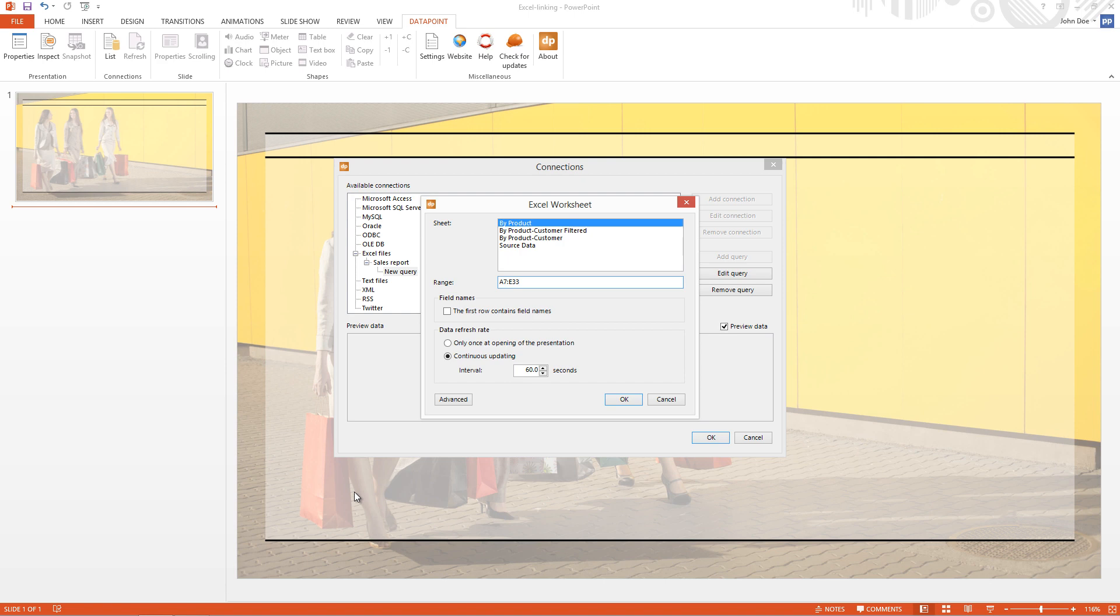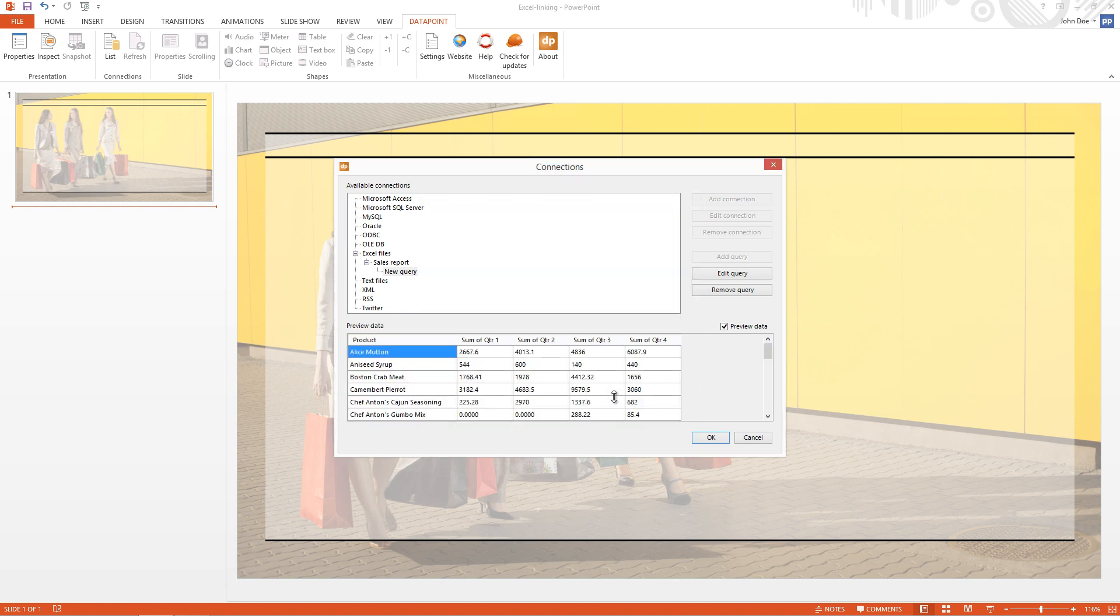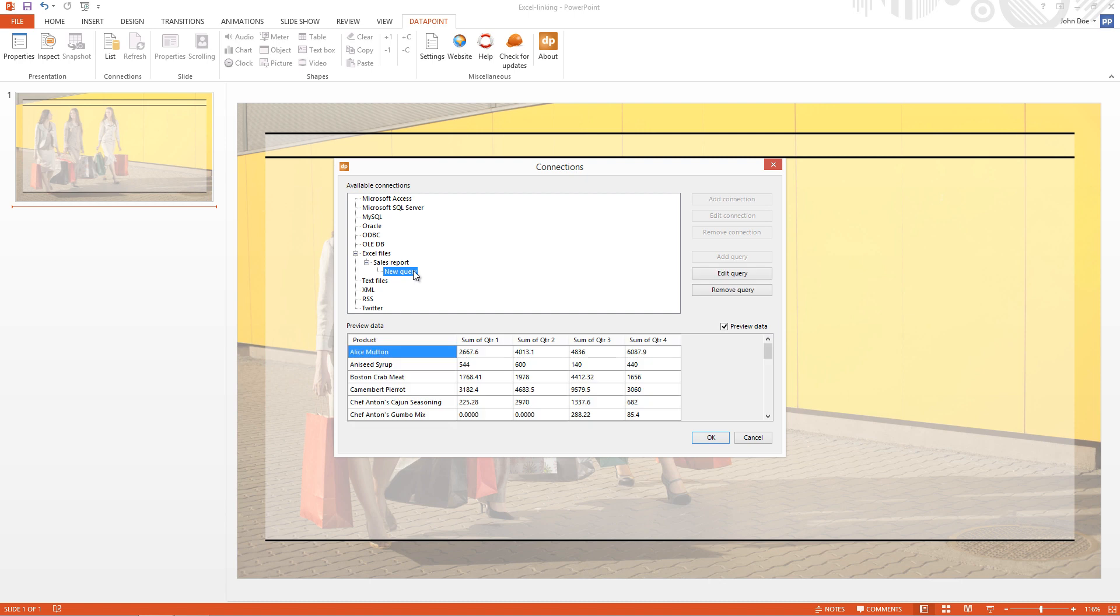Maybe it's a good idea to extend the range, the lower range to E1000. So maybe we can have more rows, more data in the future. So I check the first row contains the field names. I click OK. I rename the query. And you see the preview of the data already. And we click OK to close the connections.